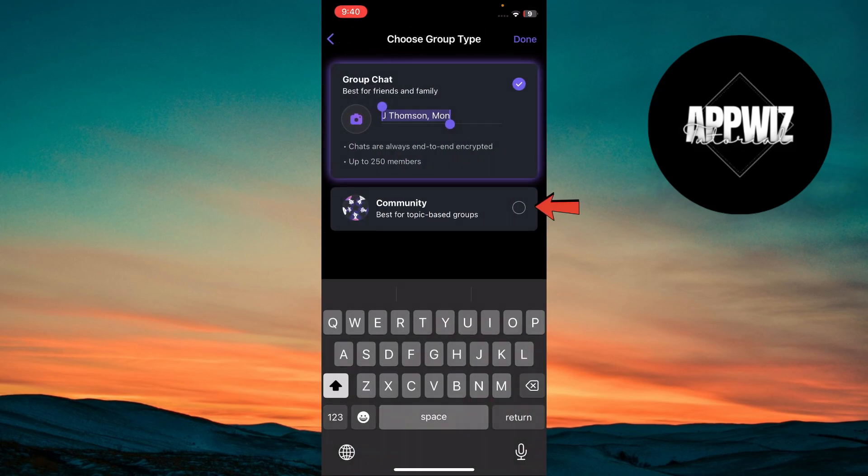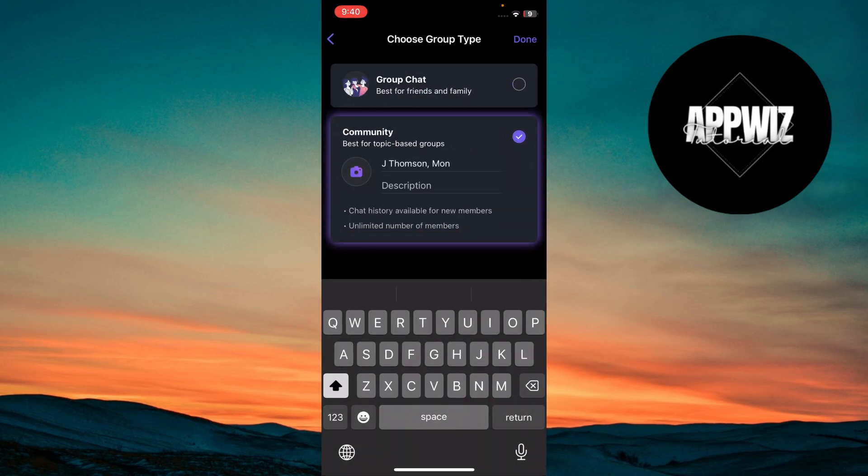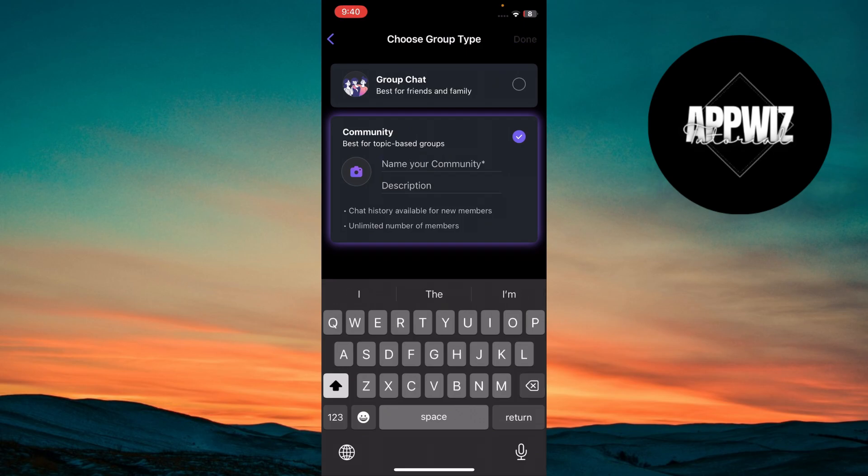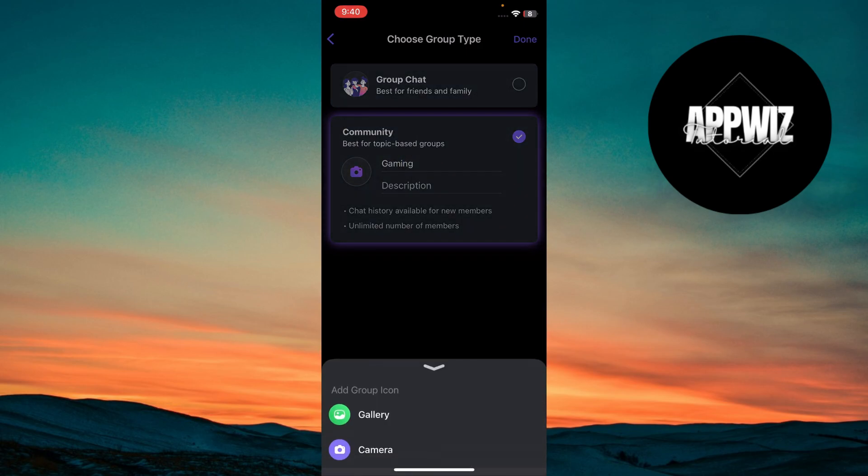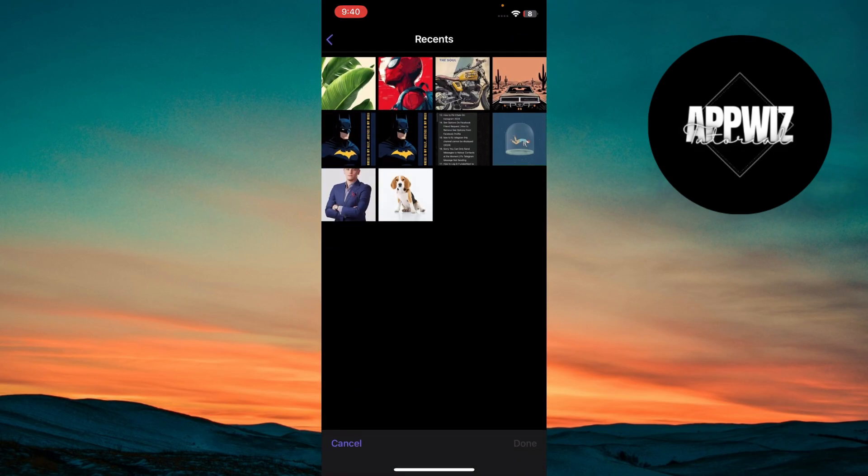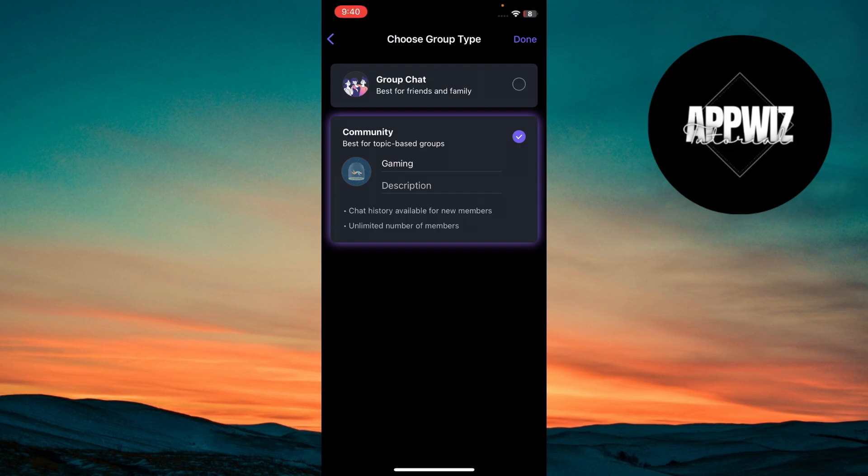Now choose Community from the options at the bottom. A community is great for topic-based groups. Enter your community name and description. The name should also be engaging for the members. Then tap Done.